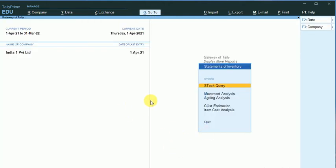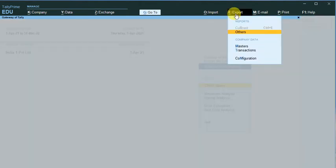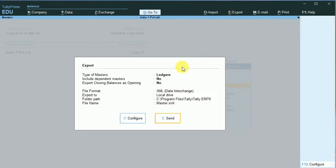So what I am going to do here is I will just export the stock items. So I just click on Export, just click on Masters. In order to configure this, I just click on Configure.